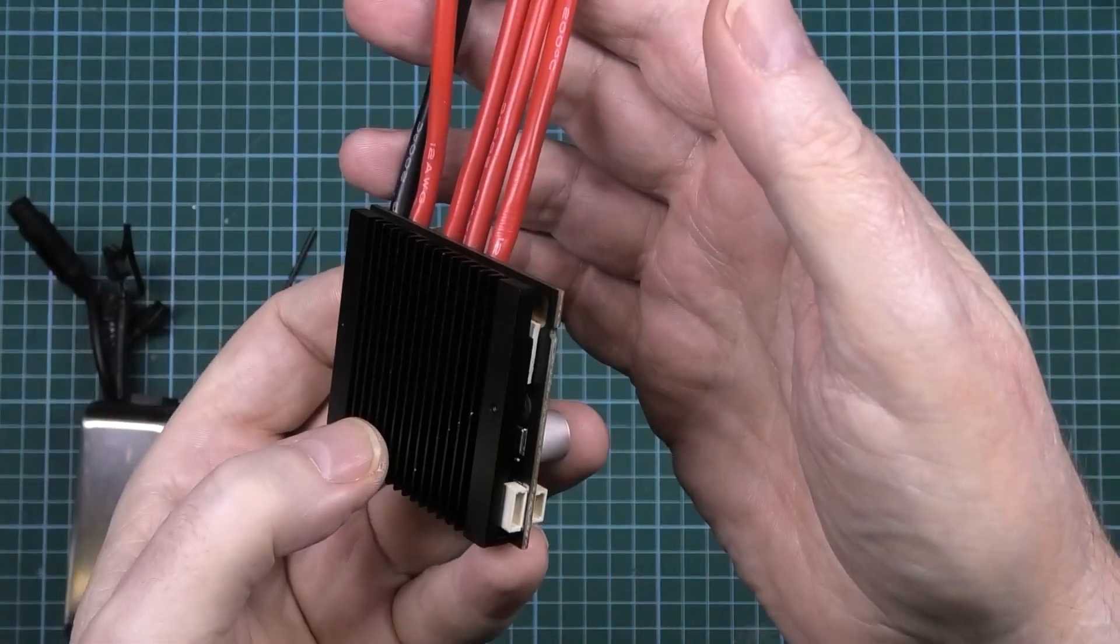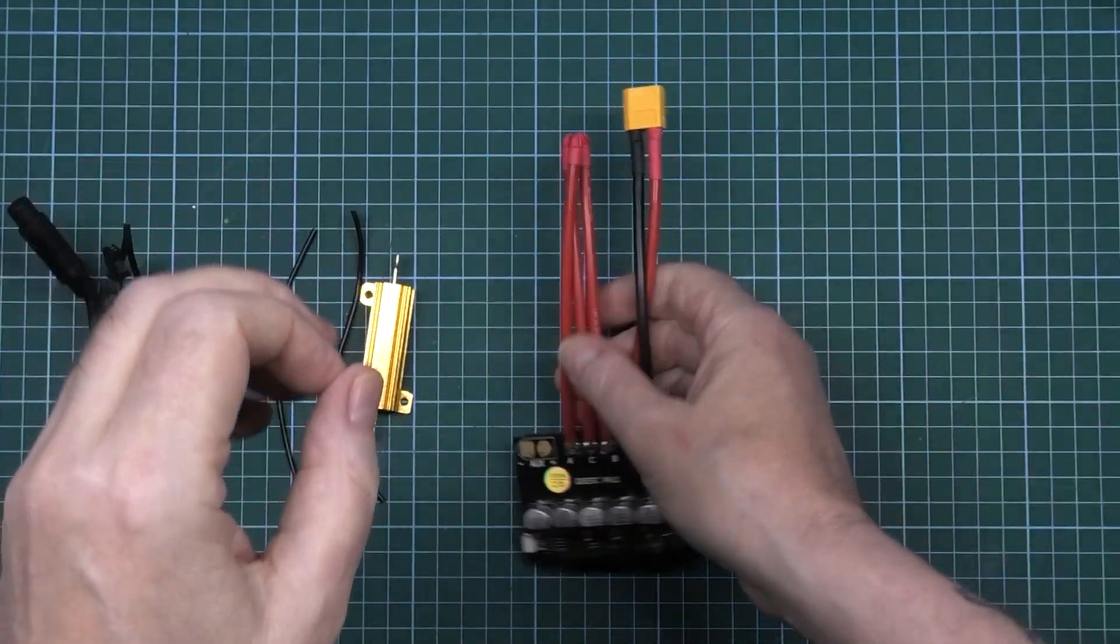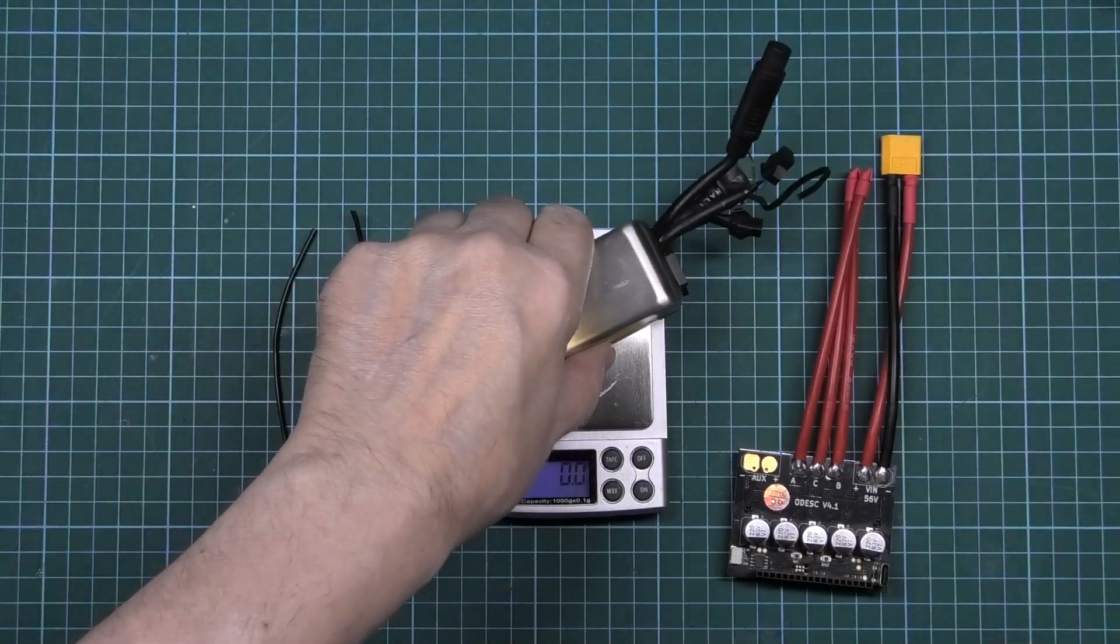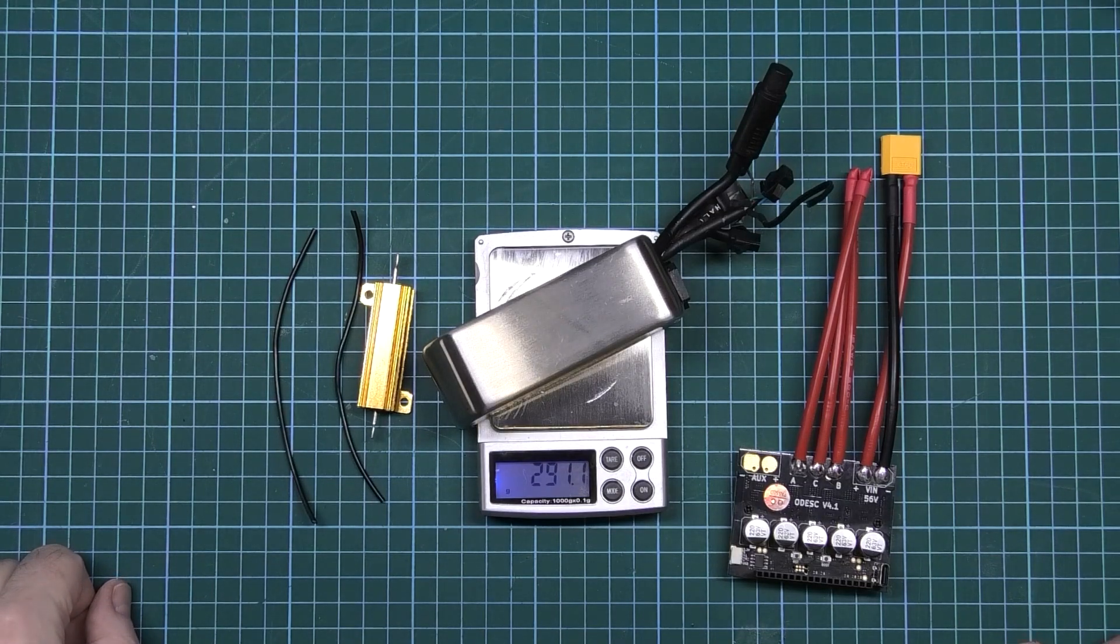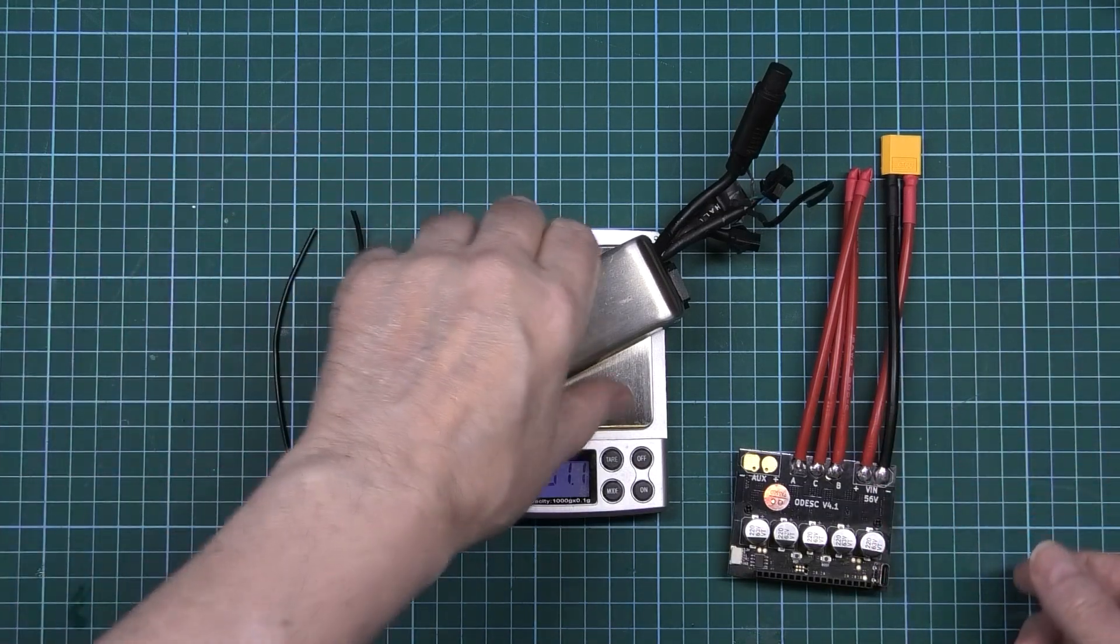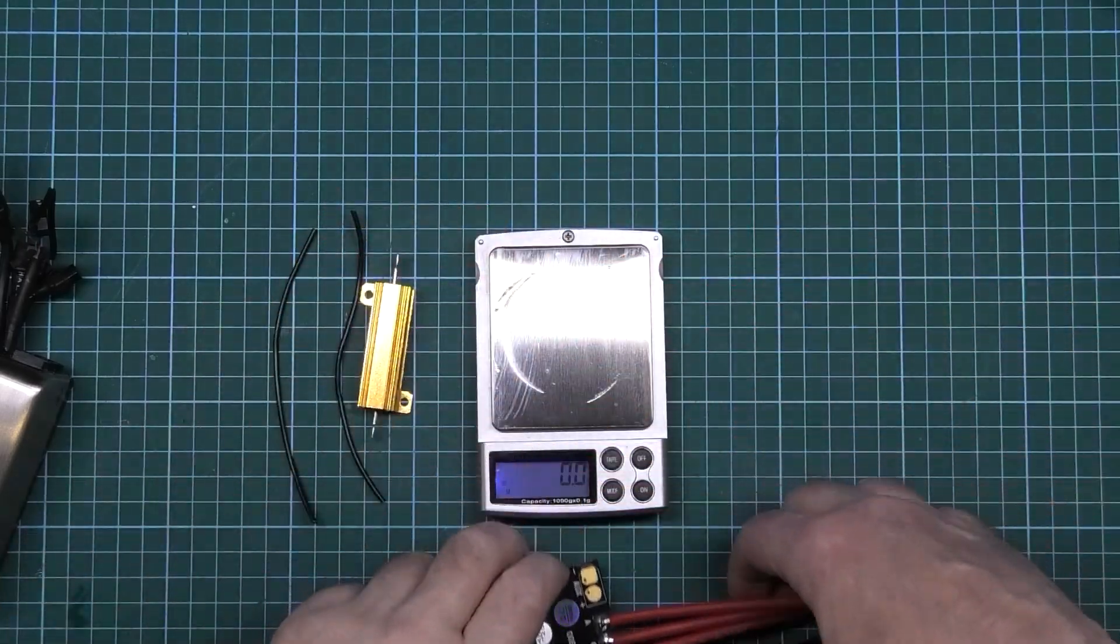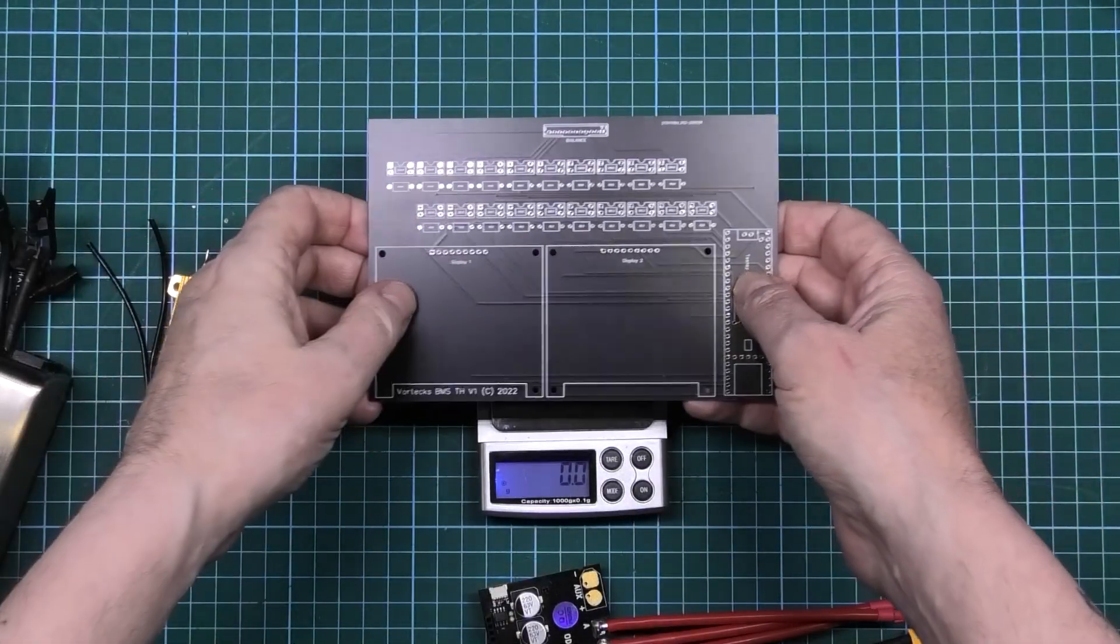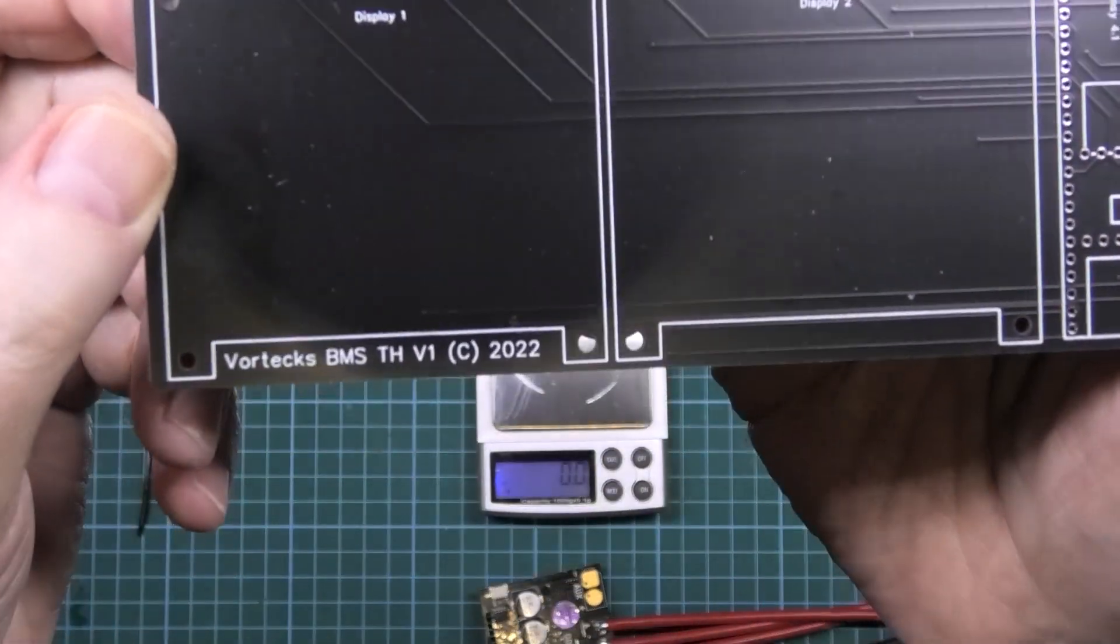Let's do a weight comparison. This is the Phase Runner, that weighs 291.1 grams.